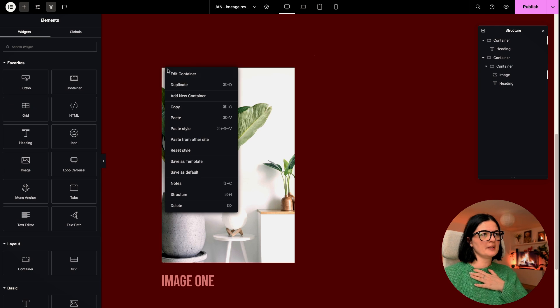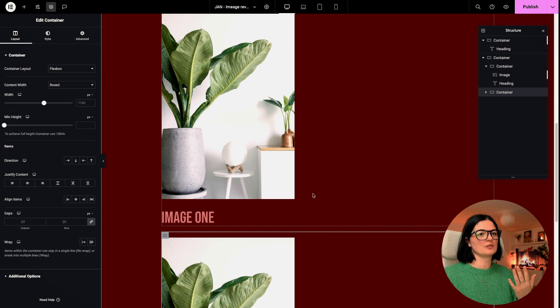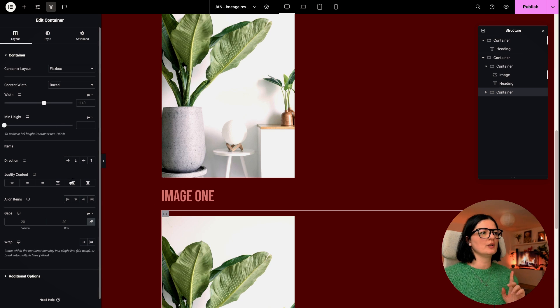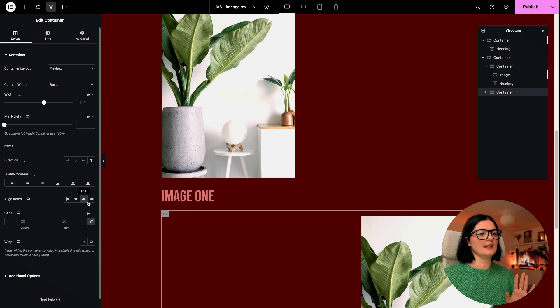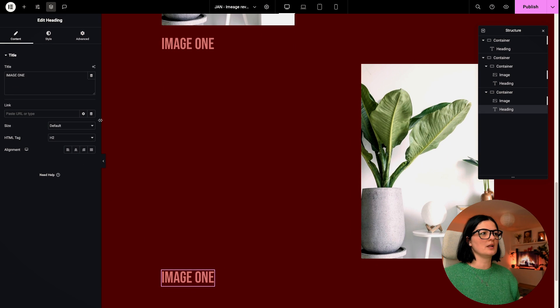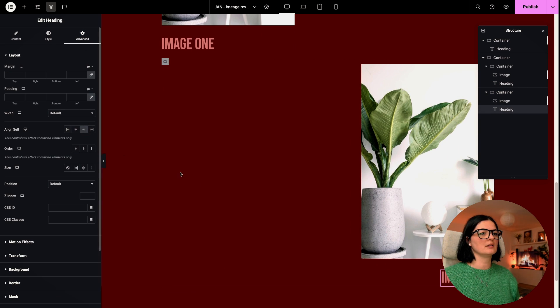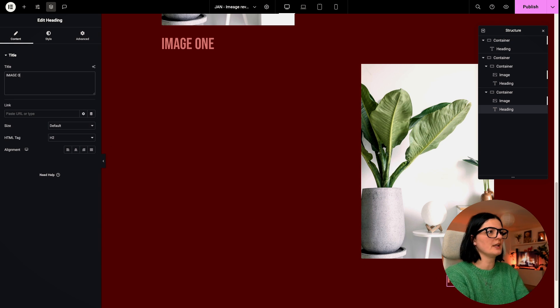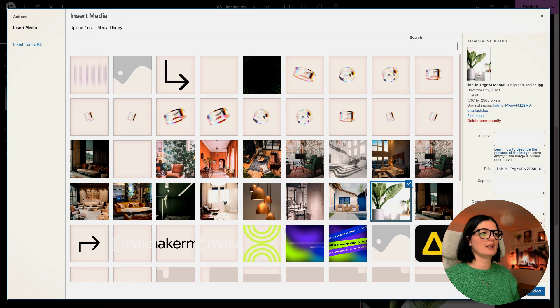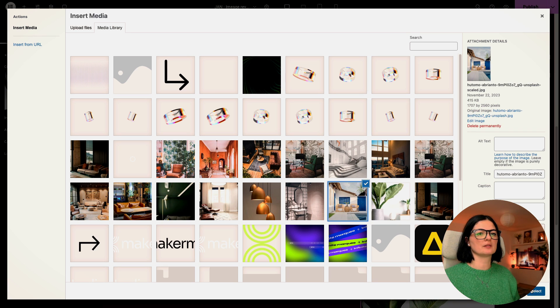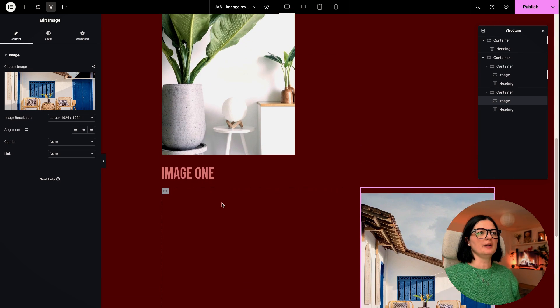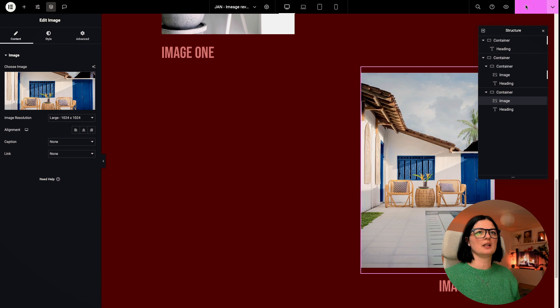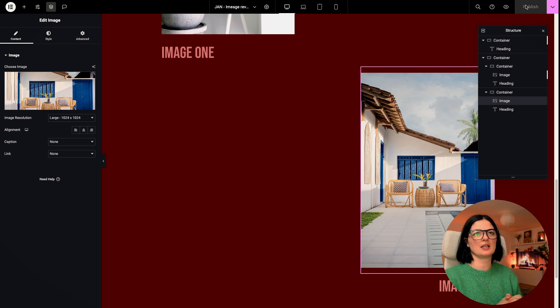All right. So what I will do, I will duplicate this container. So not to waste any time. But what I will do, I will move the, I will align the items at the end, as well, our heading. And I'm going to say image two. So we can distinguish between the two of them. Let's also change this image. So we have something else on the page. I will go with this one. All right. I think it's looking pretty good. Let's publish and we are ready to bring in the code.